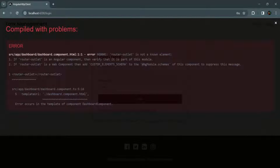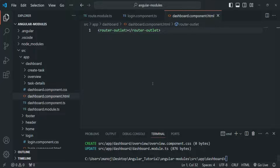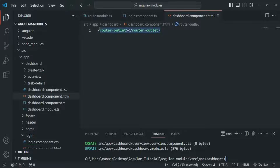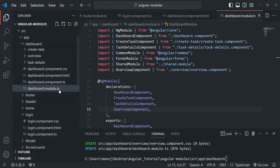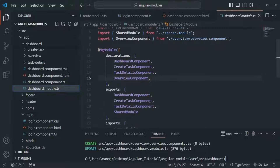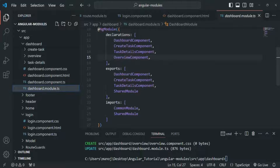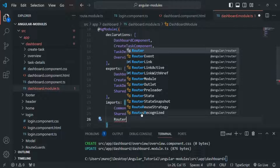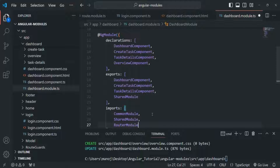In the browser you will notice it says 'router-outlet is not a known element'. This is because the overview component is declared in the dashboard module, and in the dashboard module we are not importing the router module. So in order to use router-outlet, we also need to import RouterModule in the dashboard module.ts. Let's save the changes and now that error is gone.